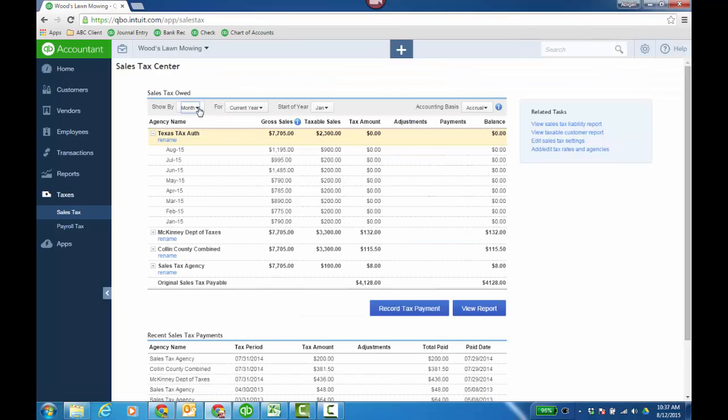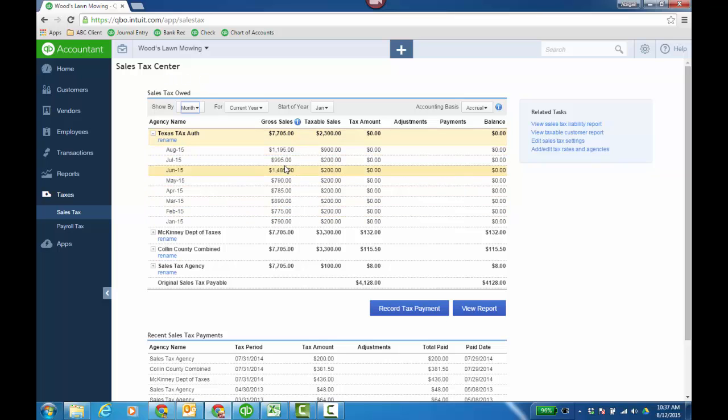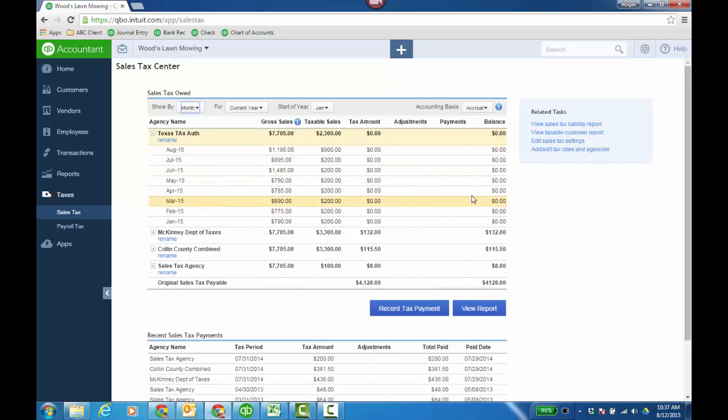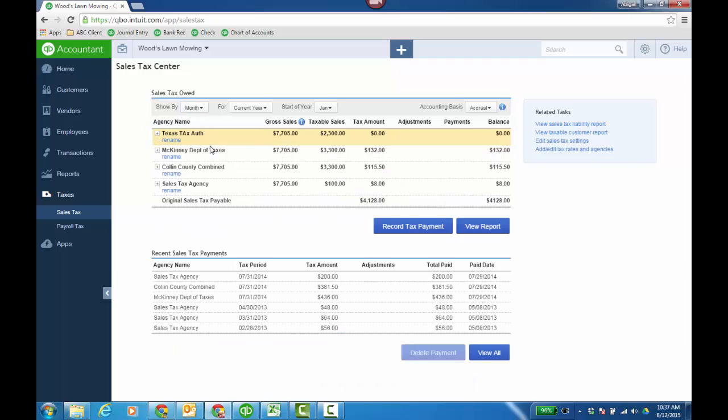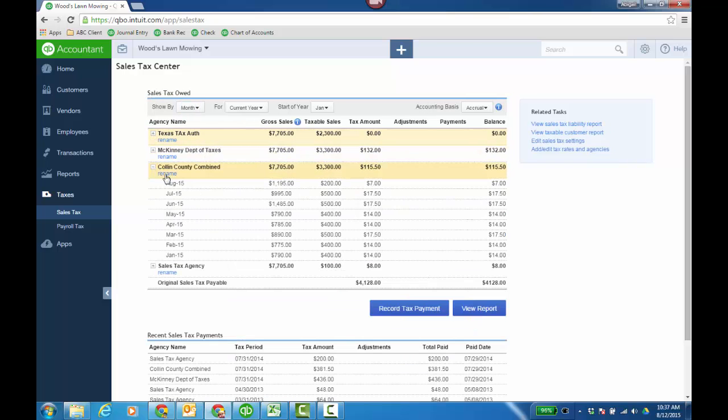In the actual sales tax center, the agency name breaks it down by month: the gross sales, taxable sales, the tax amount, and then the balance that I have. I really have nothing for the tax authority, but for Collin County I probably have some.